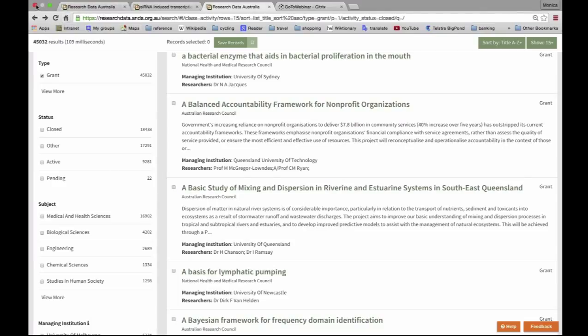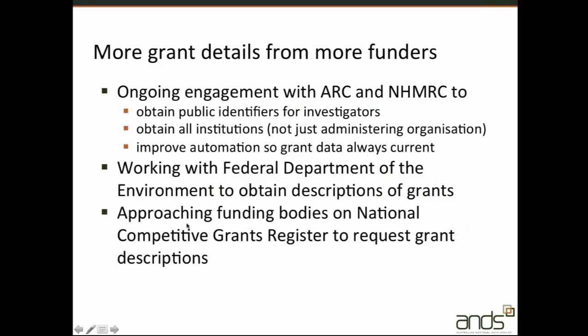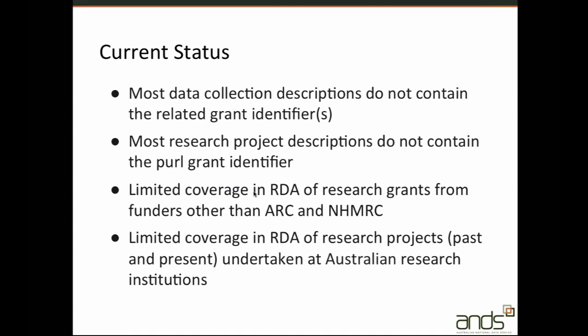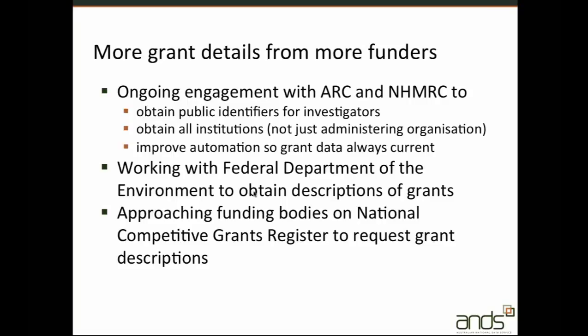We're only at the beginning stages of building this service in terms of content. Currently the grant metadata provided by ARC and NHMRC includes investigator names but no identifiers. If an ORCID or NLA party identifier were provided, the grant could be linked to information about the researcher provided by their institution and to all of their grants and outputs regardless of funder. Also the grant data they provide doesn't include institutional partners in the grant — only the single administering institution.